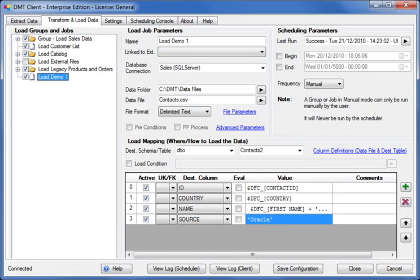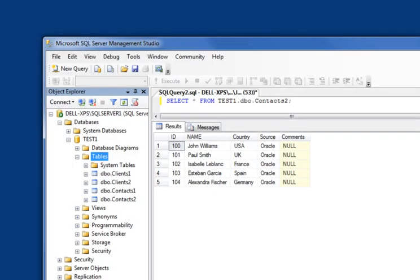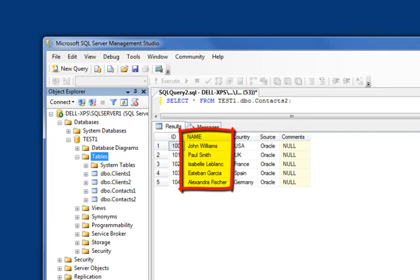Now let's have a quick look at the table we've just populated. We can see our five rows in the contacts2 table with the first and last name concatenated into one column.